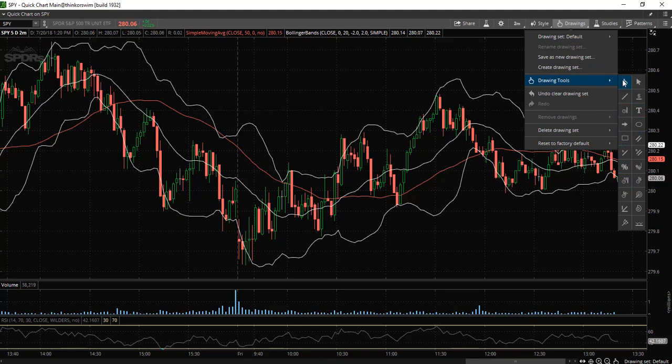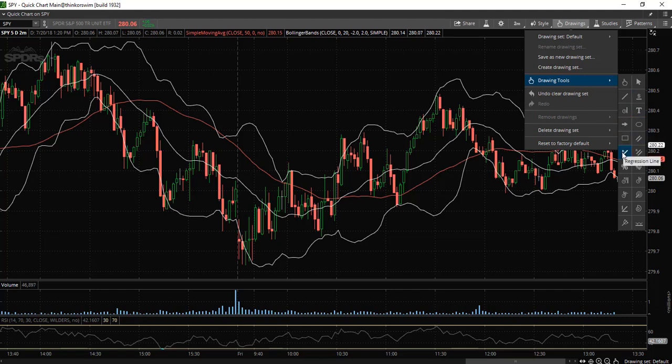There are tools such as price level, text notes, arrows, ovals, the Fibonacci retracements and extensions, etc.